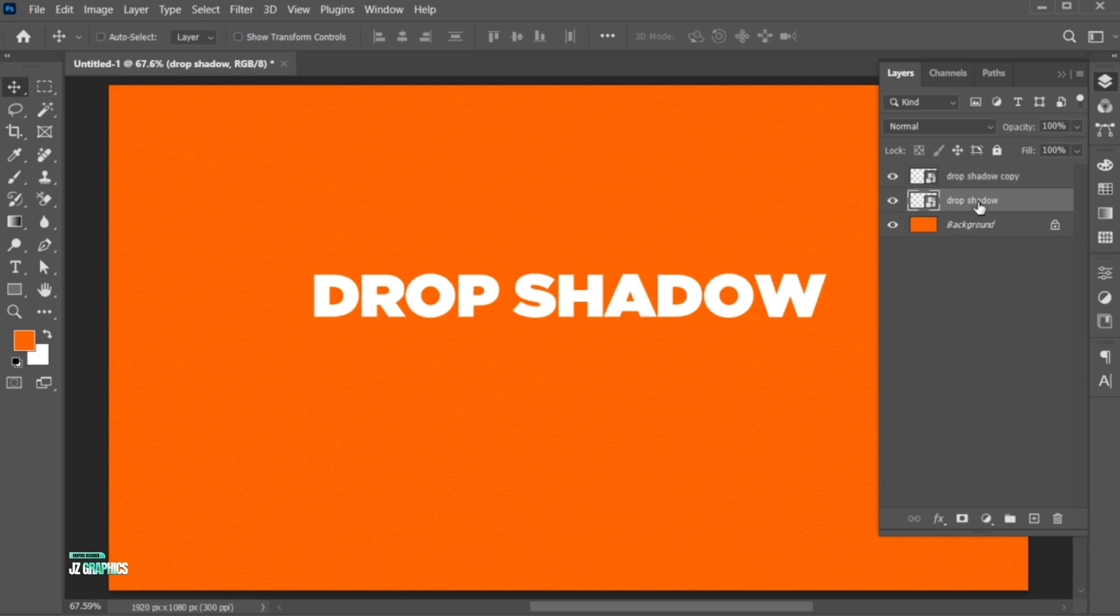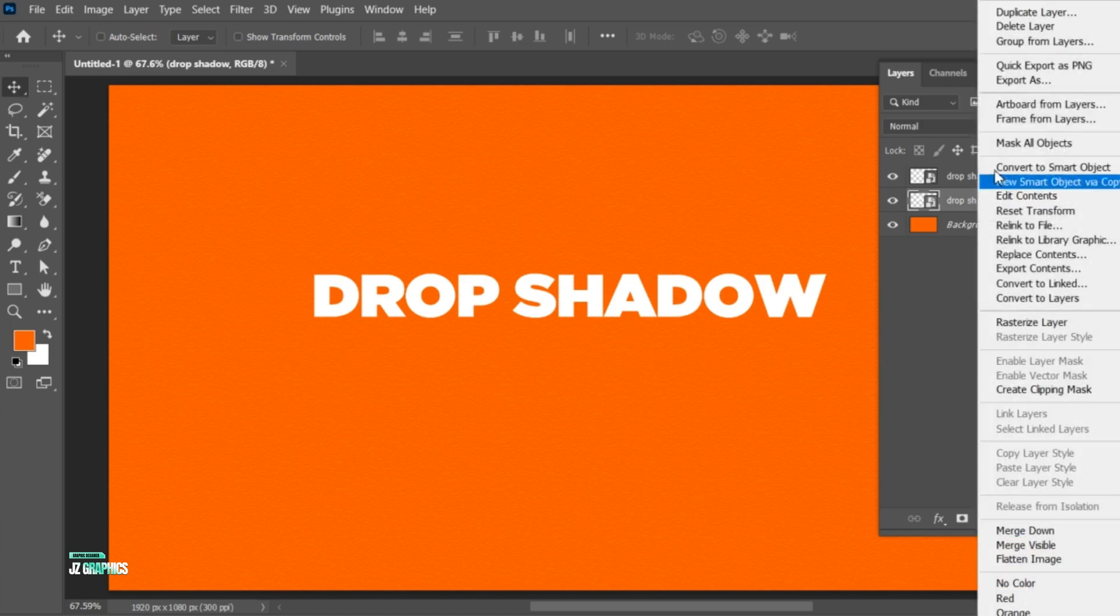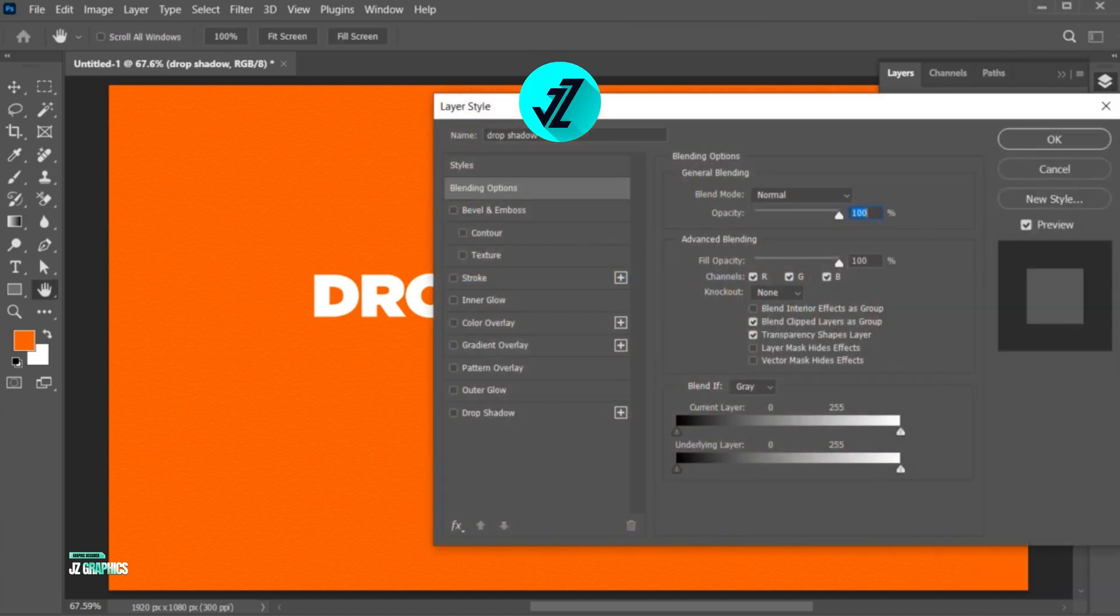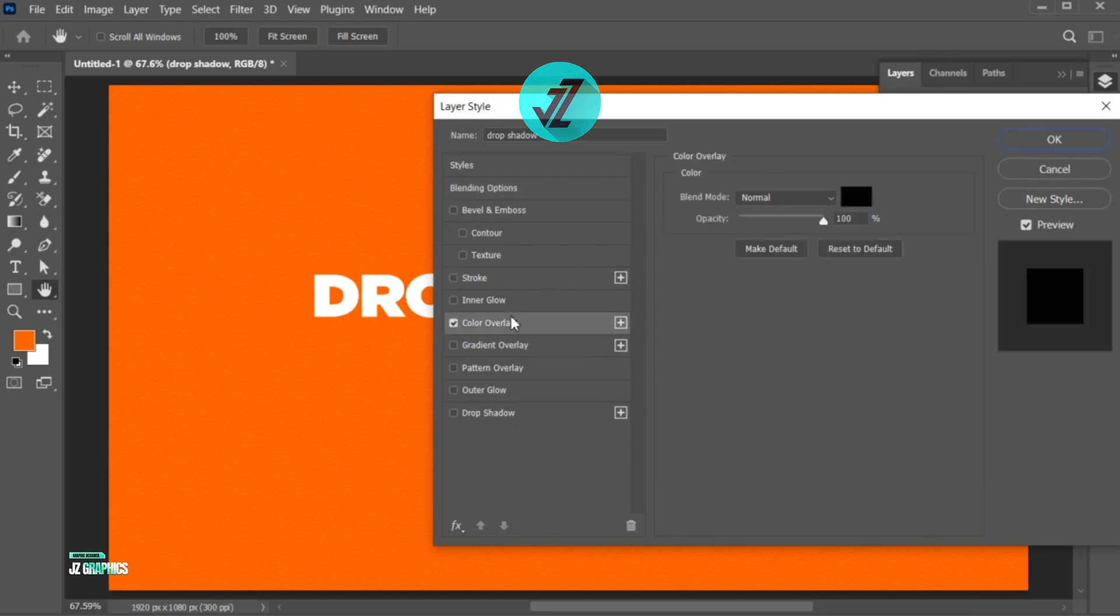Select down layer, right-click on it and open the blending options. Add the black overlay to it.